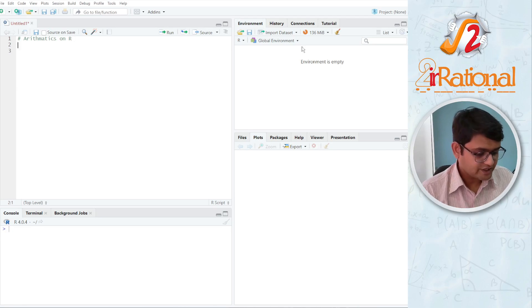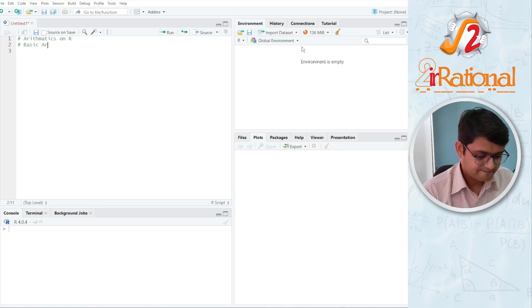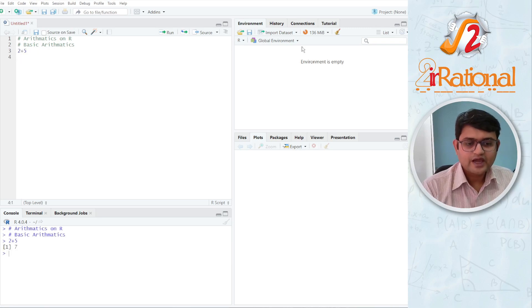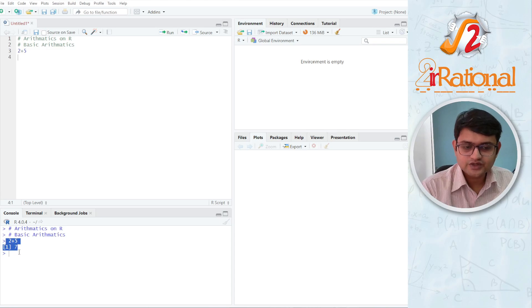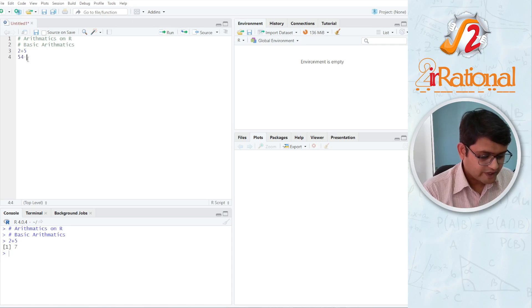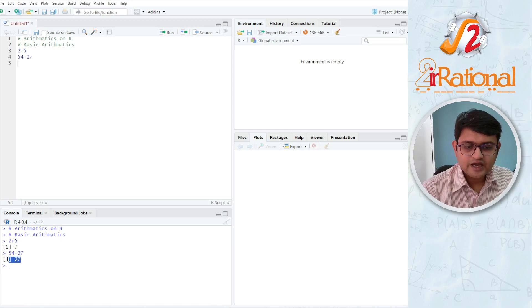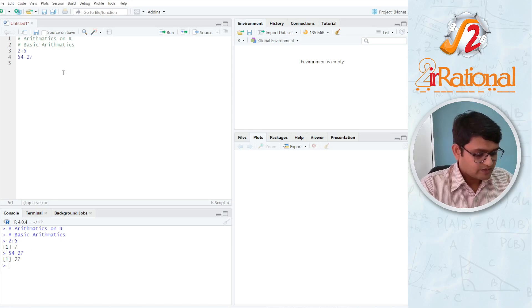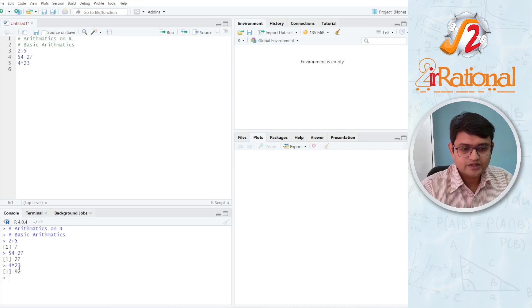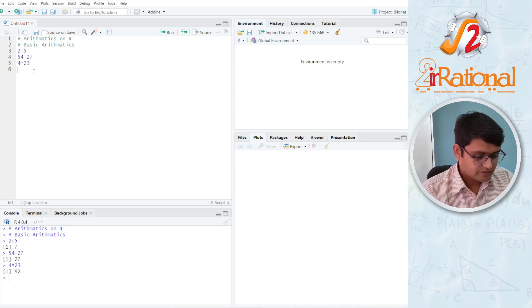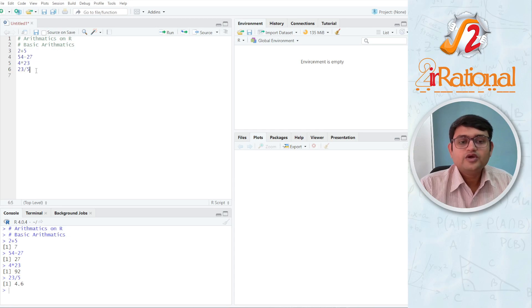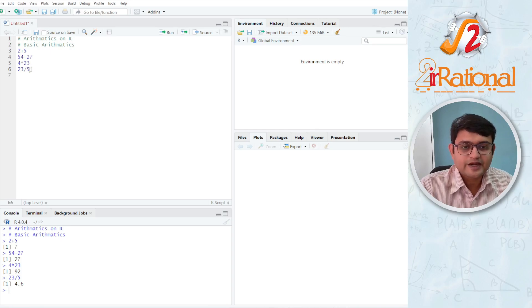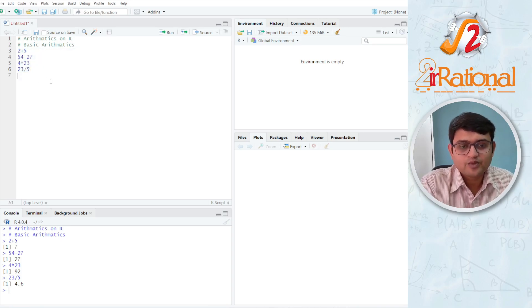So the basic arithmetic that we need to do are very simple. If you want to add two values, let's say I have two plus five, I will get seven. I press Ctrl-Enter whenever I have to run the code and the code will run down here. You can see two plus five is seven. I can subtract, I'll say 54 minus 27, Ctrl-Enter and I get answer as 27. Multiplication, like if I say 4 into 23, I get 92. I can do division, 23 divided by 5, I have 4.6. You can use all of these on non-integer values as well, negative, positive does not really matter.